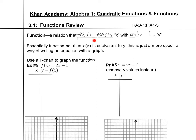For every x value that I input to the function, it's going to give me only one y value. That's important — there can't be two y values that it kicks out. Essentially, function notation f of x is the same thing as y. So when you see f of x, it's really just the same thing as y. It's just a more specific way of writing an equation with a graph — a notation we use in upper mathematics because it gives a little bit more information.